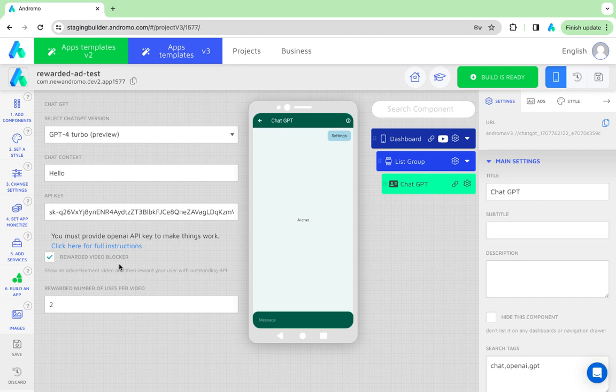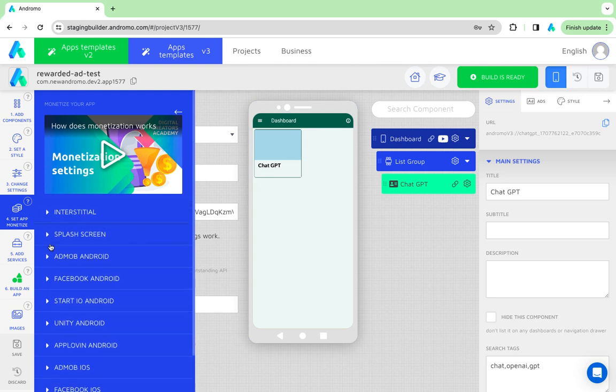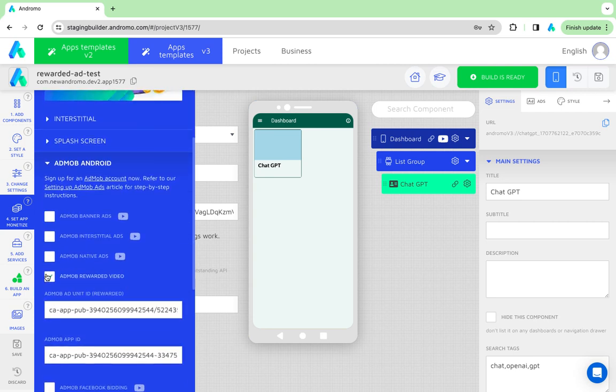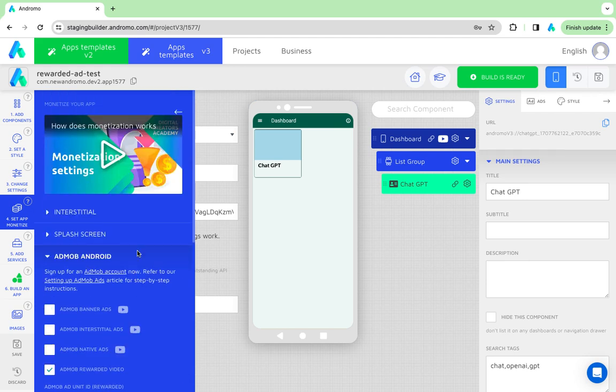Now we go to the monetization section. Open AdMob Android. Mark the checkbox for the rewarded video, insert the necessary keys, and you are ready to go.